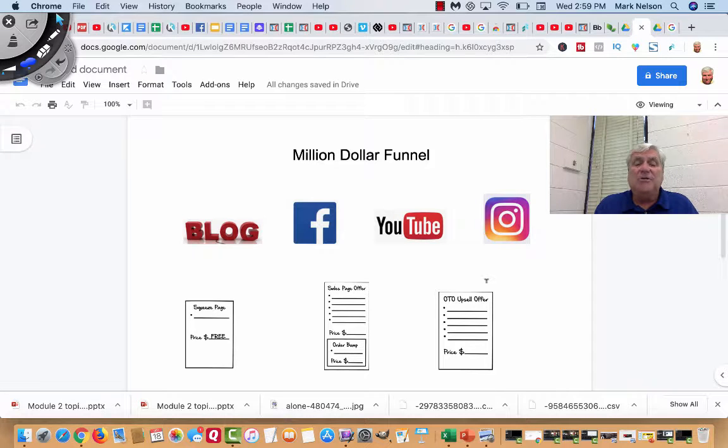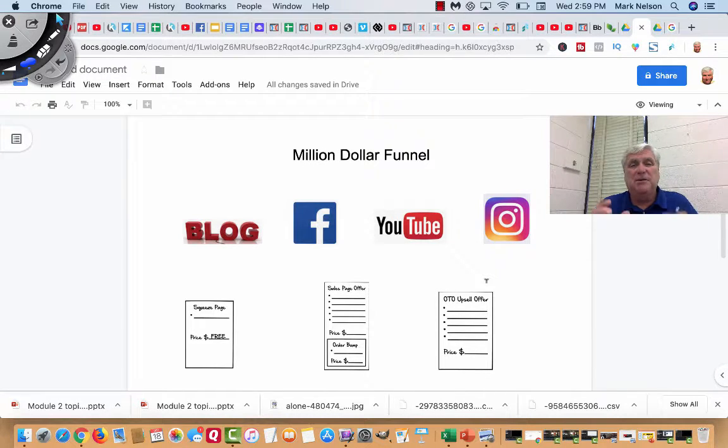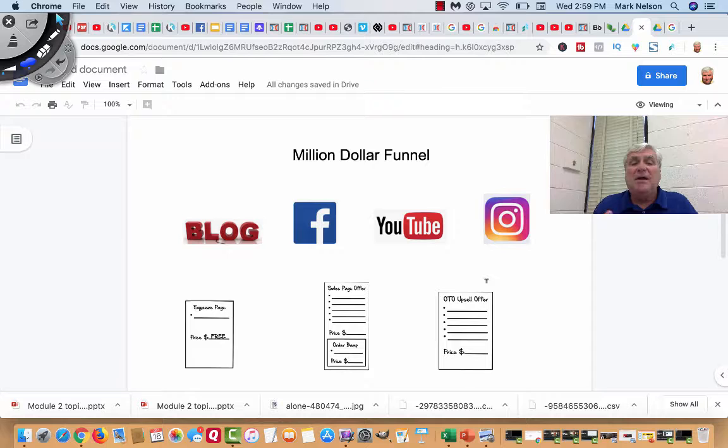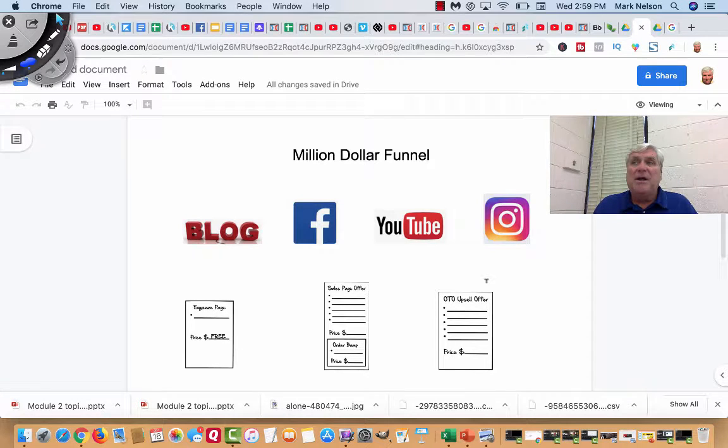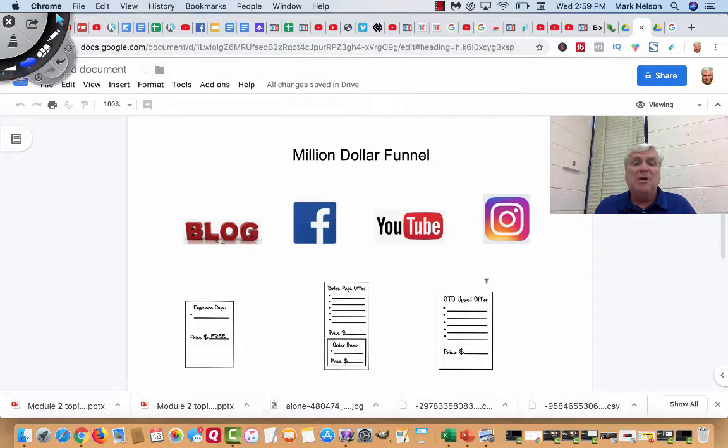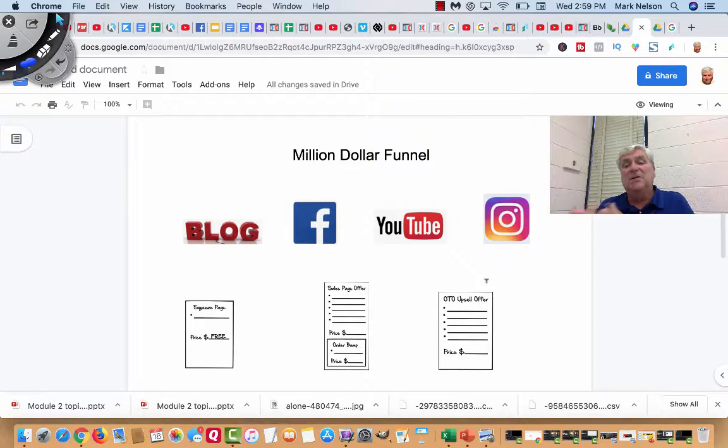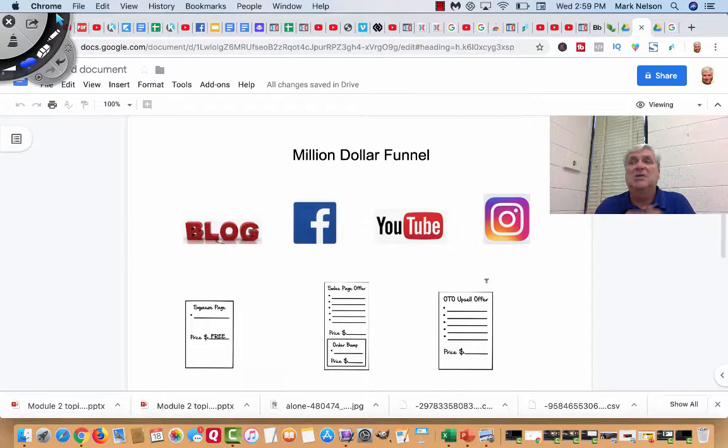The first thing about a funnel, I know you've seen funnels because my guess you've been on the internet and you've been somewhere and it's asked you to put your name and email in to purchase something. It either sends you to a purchase site or it sends you to something free.